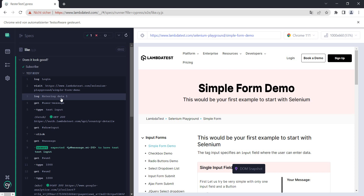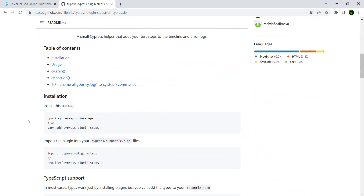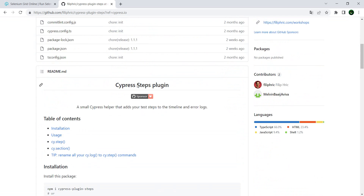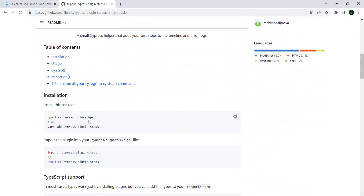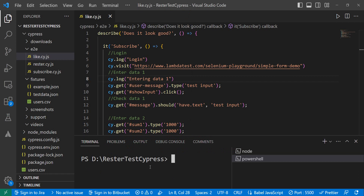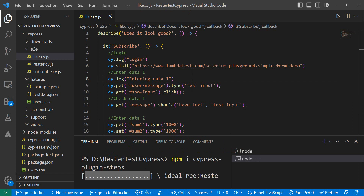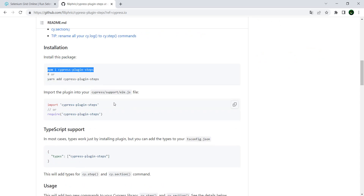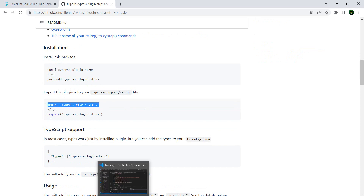The plugin is from Philip — if you're doing Cypress you should know Philip, he's a Cypress ambassador with a lot of cool videos and a cool blog. The extension is called the Cypress Steps Plugin. Let's go through the steps to install it — I'll open the terminal and install it. That's done. Once installed, we can do the import in our support file.